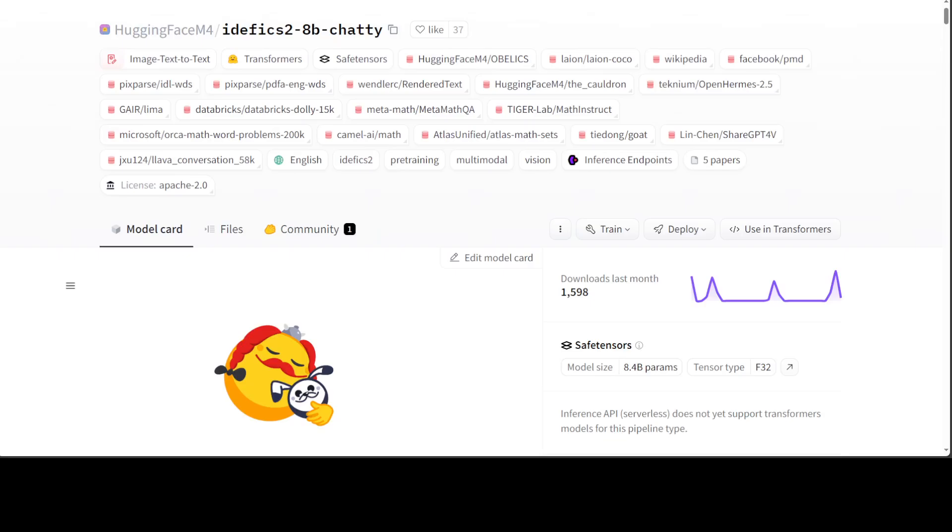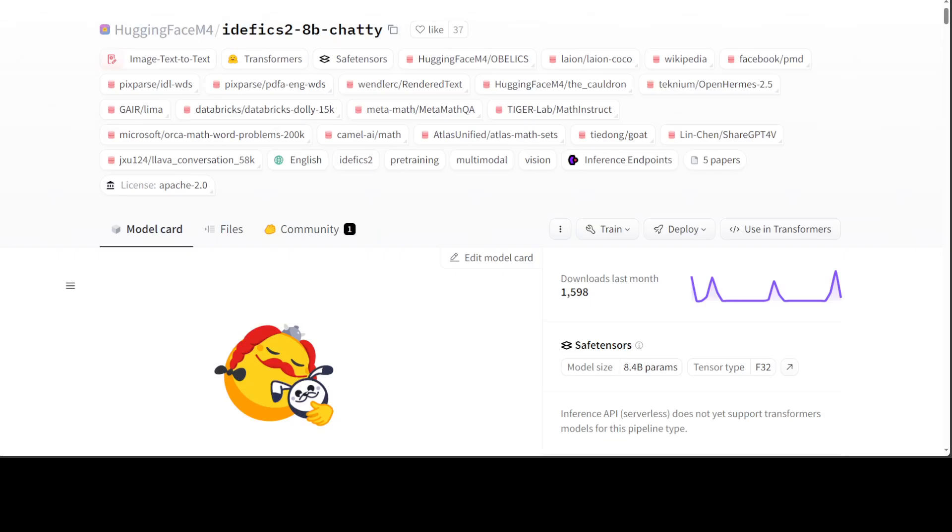Having said that, let's go back to this model. Before we get it installed, let me give a brief overview. This model IDFX-2, as they call it, has just been released. IDFX-2 chatty version is an open multimodal model that accepts arbitrary sequences of images and text inputs and produces text outputs. The model can answer questions about images, describe visual content, create stories grounded on multiple images, or simply behave as a pure language model without visual inputs. One of the beautiful things about this model is that it has been released under the Apache 2 license, so this is amazing.